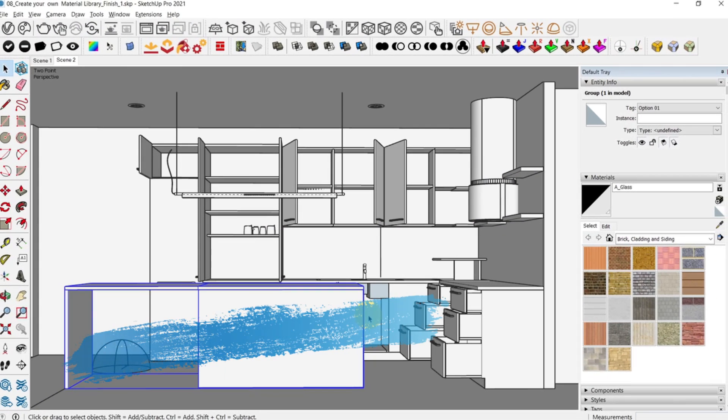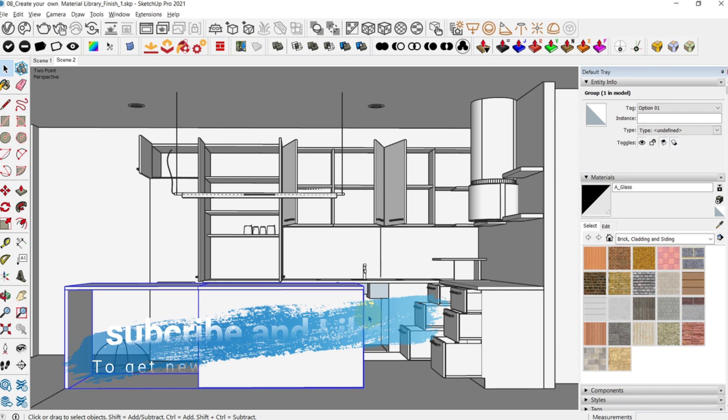Welcome back to yet another video. In this video we're going to add materials into our kitchen scene in the fastest way possible using the V-Ray material library that comes with V-Ray 5 and is curated by Chaos Group.